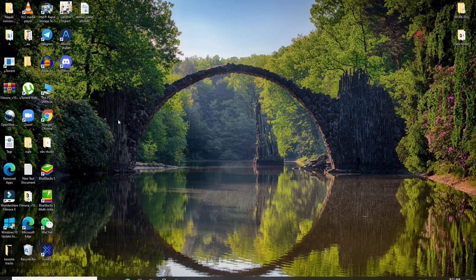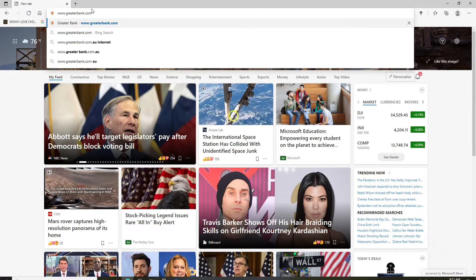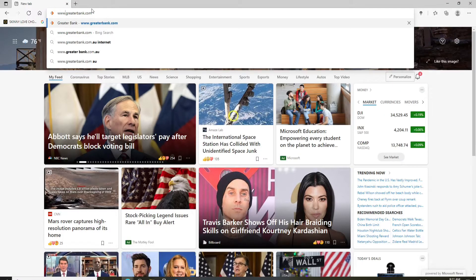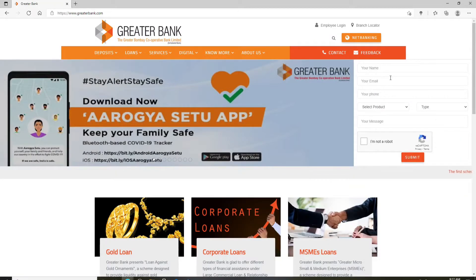In order to log into your Greater Bank account, go ahead and open any web browser. In the URL box, type in www.greaterbank.com and press Enter on your keyboard. You'll end up on the official website of Greater Bank.